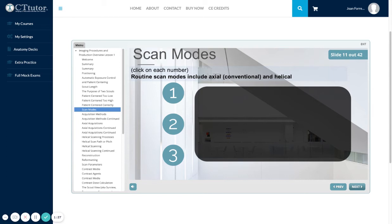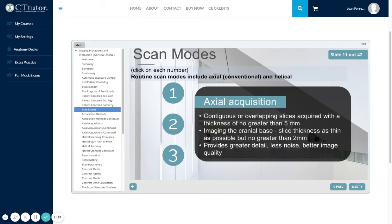Routine scan modes in CT include axial, or conventional, and helical. An axial acquisition is a contiguous or overlapping slice acquired with a thickness of no greater than 5 millimeters. When imaging the cranial base, use slice thicknesses as thin as possible, but no greater than 2 millimeters. An axial acquisition can provide greater detail, less noise, and better image quality.